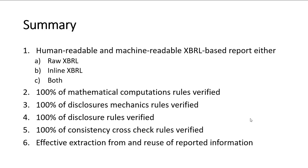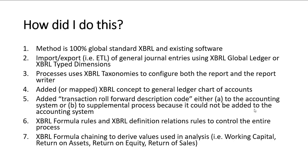So in summary, you can generate from journal entries, human readable and machine readable XBRL based reports. I did both. I only showed you the raw XBRL, but I did inline XBRL also. It's automated. It's not a manual process. 100% of the mathematical computations are verified. 100% of the disclosure mechanics rules are verified. 100% of the disclosure rules are verified. 100% of the consistency cross-checks are verified. And I can effectively extract the information from the report.